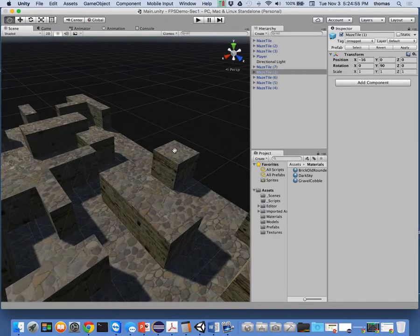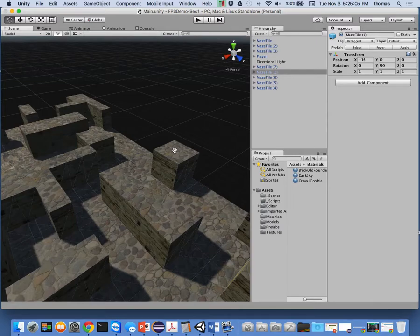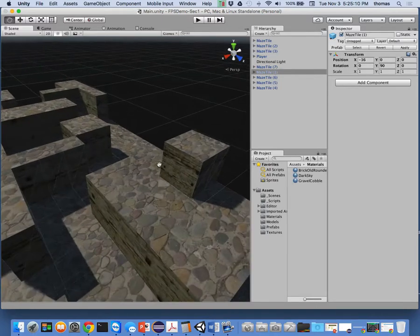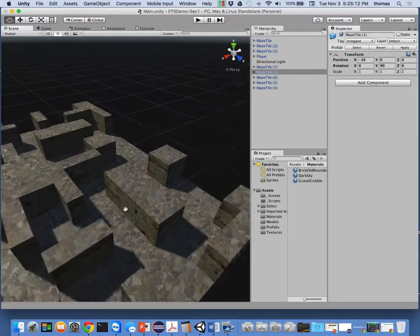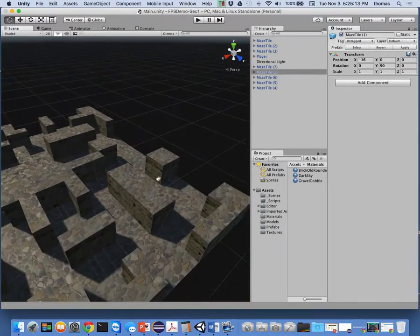If you want to make each level look different, it doesn't have to be random. You could create a random maze level and also create other set levels where the player has to get through the first level before reaching the second. So that's enough about level creation for now — we're still at the very beginning of the idea of how to make levels in Unity.